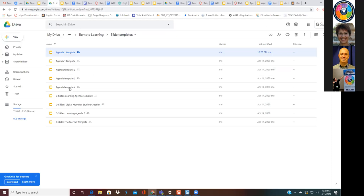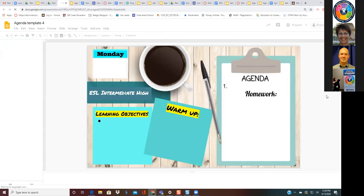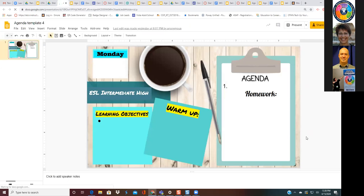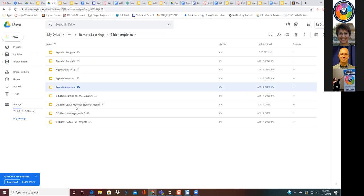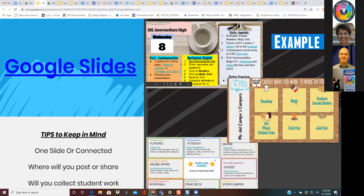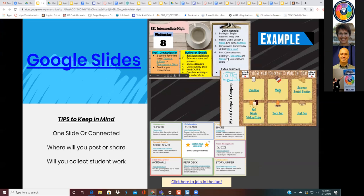All of these are just different templates with different look and feel. You can change the colors and access them however you want to make them look. That is a learning agenda — it can be a week or a day, however you choose to do it.